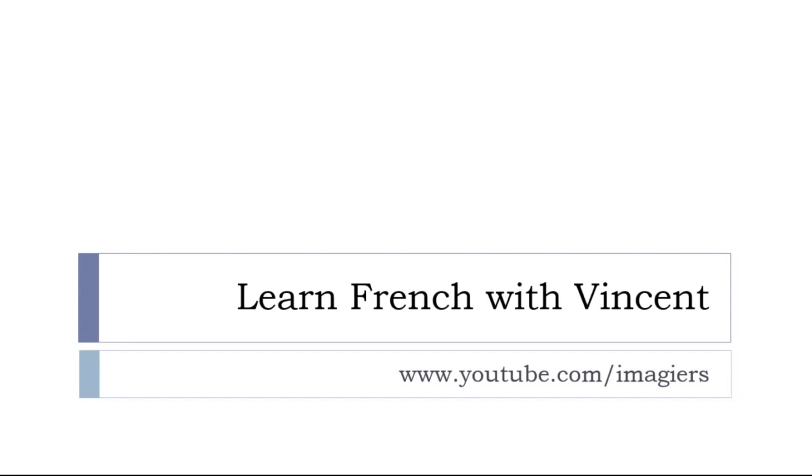So before letting you go, keep in mind that it's always possible to find more videos on the YouTube channel at youtube.com/imagier. You can subscribe and definitely like the videos - it would be so great, thank you very much in advance.